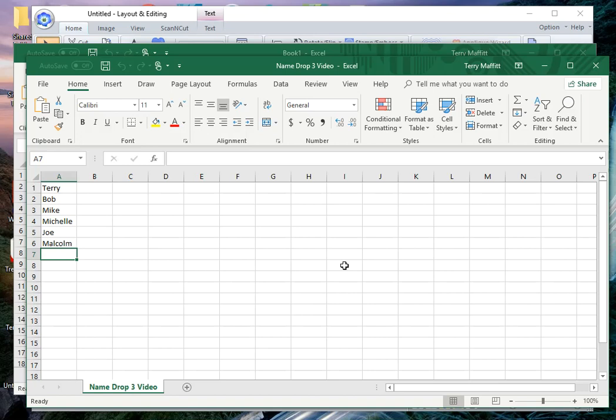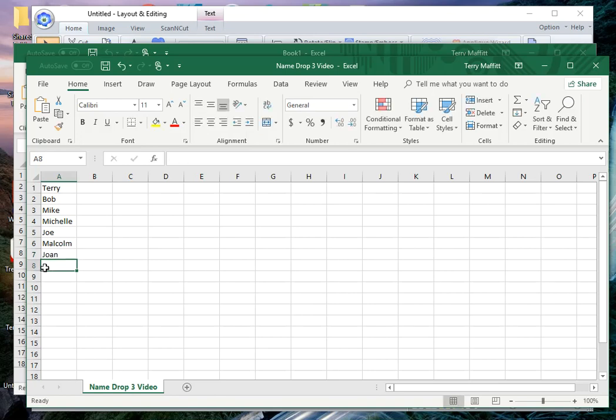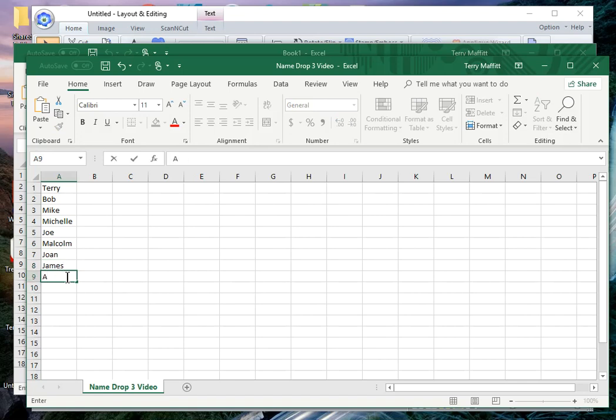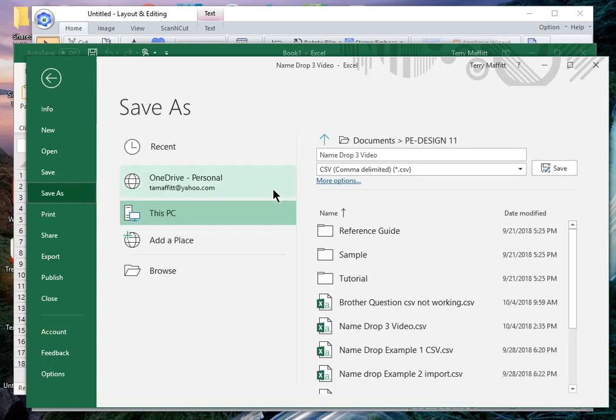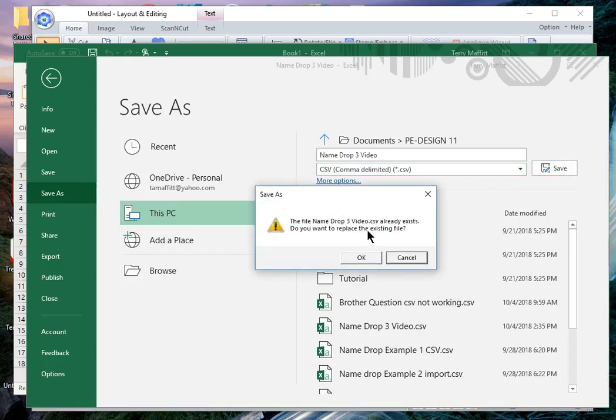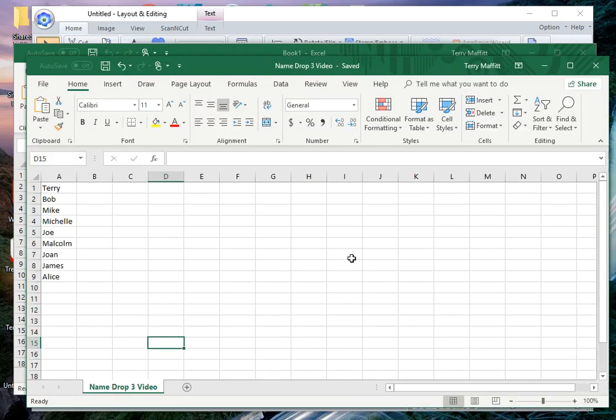Let me go ahead and add a few more names here so we'll add Joan, James, and Alice. Now I need to save this file and I'll choose file save as and I need to make sure that it is a comma separated value or comma delimited file and I'll choose save. It's going to say that this already exists because I created it in PE Design 11. I'll go ahead and choose okay.